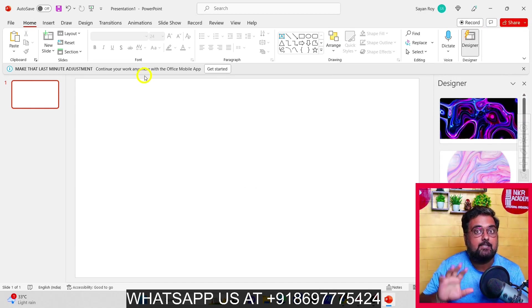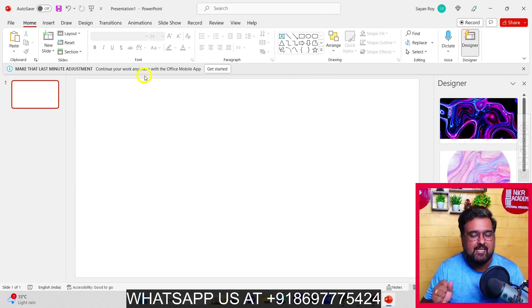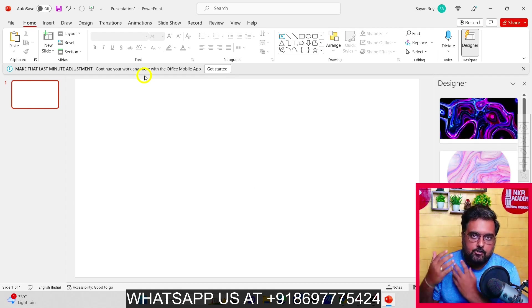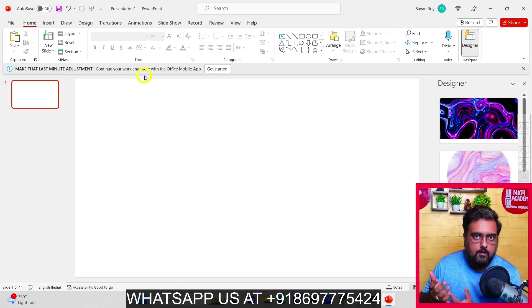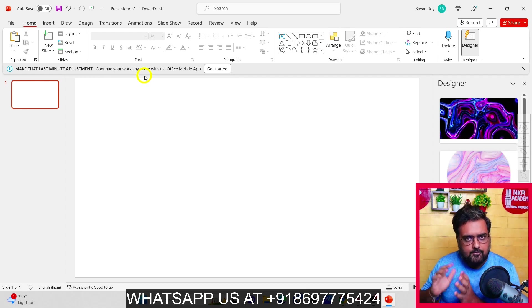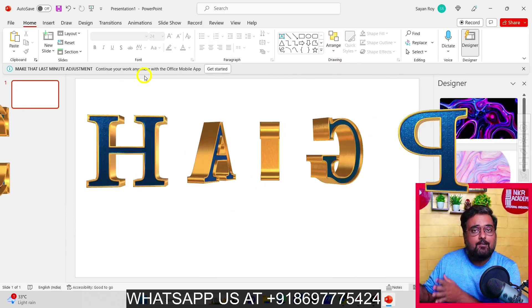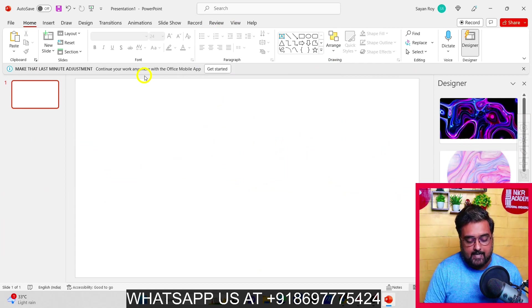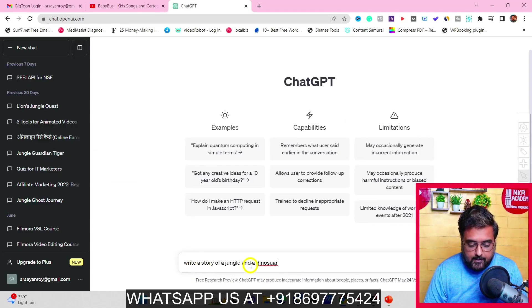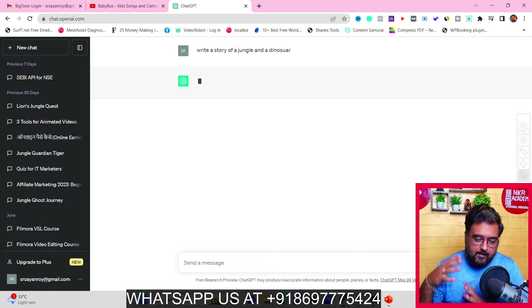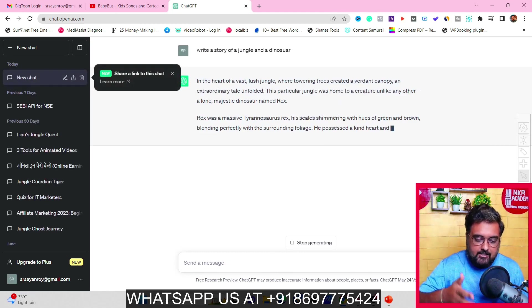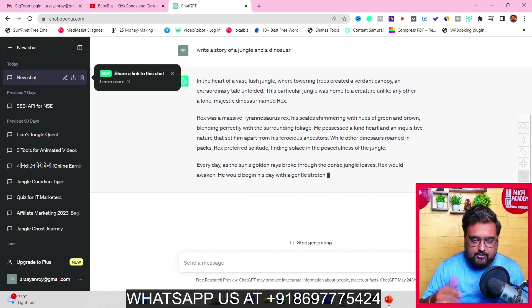The first step is to build up a scene. You can either develop a story of your own if you are a good copywriter, or you can use another free tool called ChatGPT. You can log in and give it a prompt — for example, 'write a story of a jungle and a dinosaur.' You can give it a more specific prompt so that it generates a story.